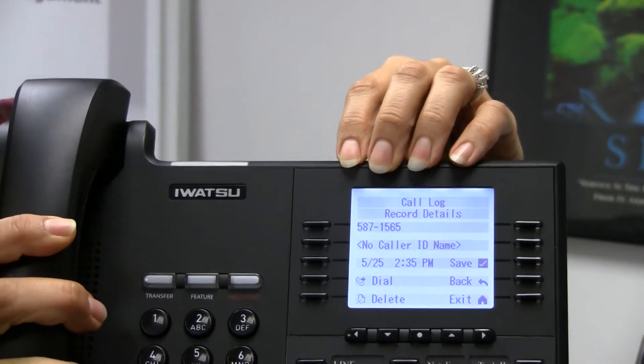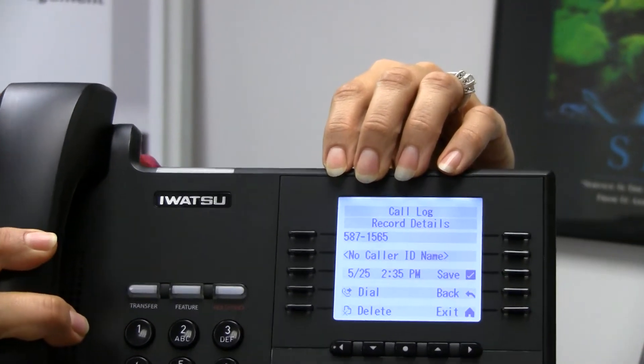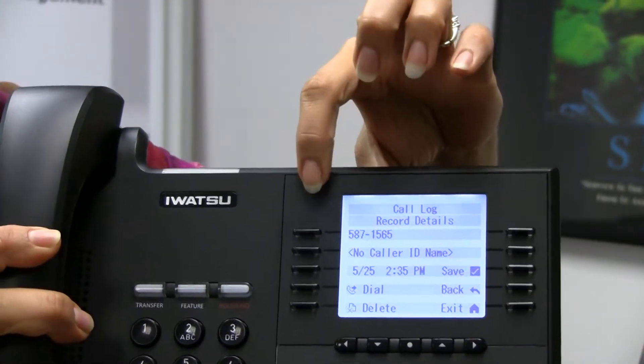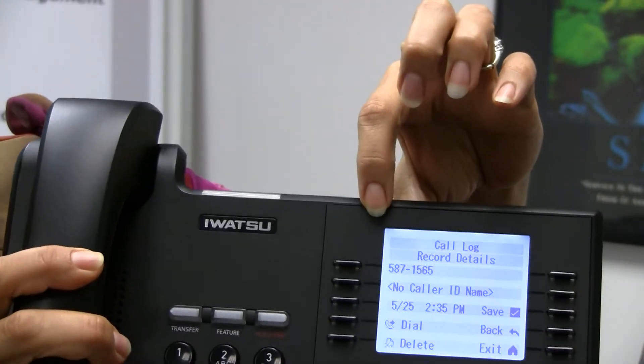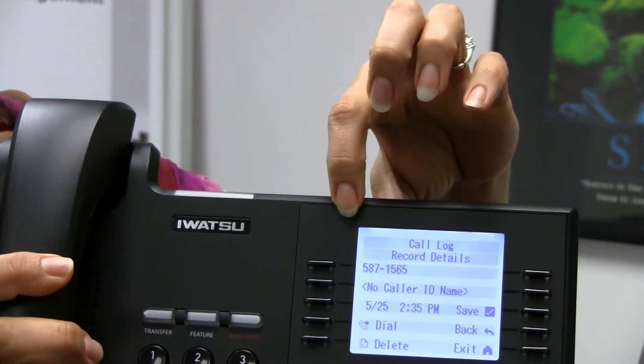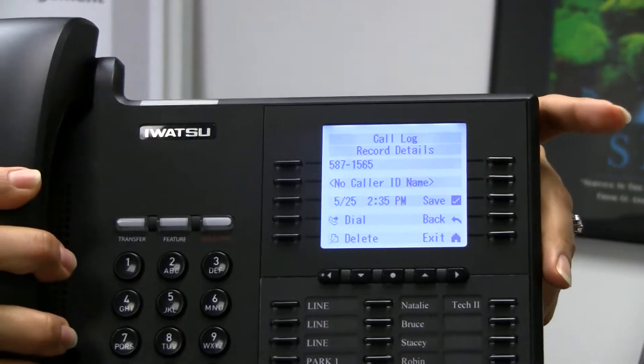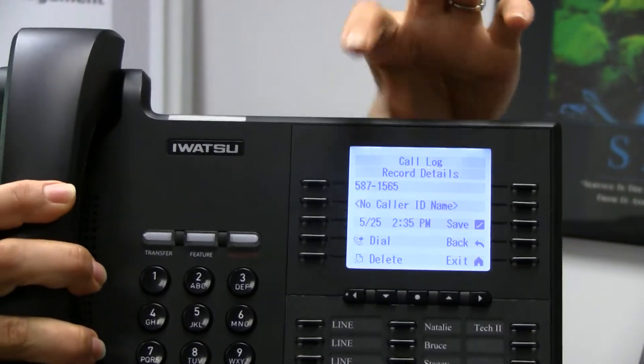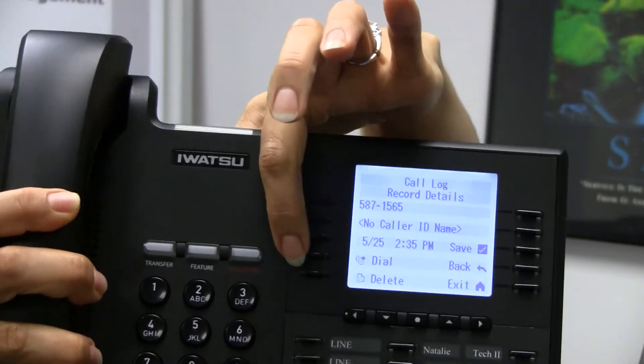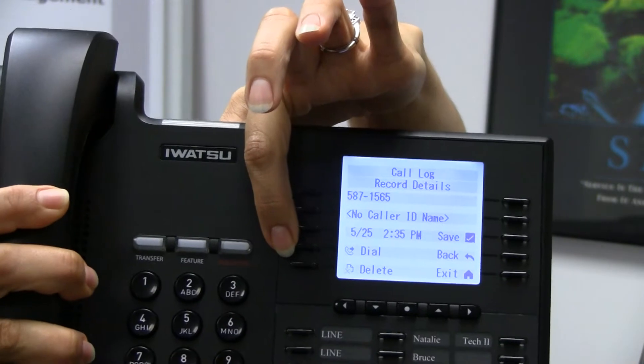It's going to show me when the call came in. It'll show me the caller ID name if they're sending it along with the number, and it's also going to give me the ability to dial that number if I would like to.